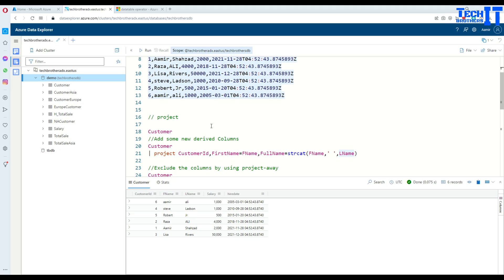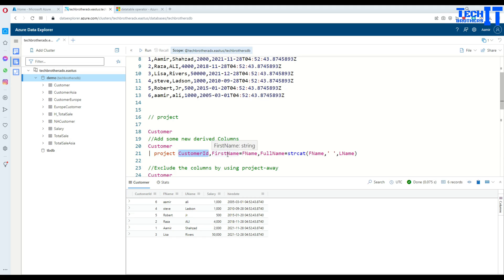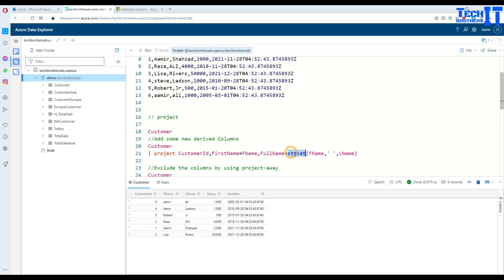If you want to select a few columns or add an extra column, you can use the pipe sign followed by the word 'project' and then list the columns. For example, you can say customer ID, then 'first name = FNAME' — this allows you to use an alias to rename FNAME to first name. You can also build new columns, such as 'full name = strcat(FNAME, LNAME)', concatenating two columns to create a full name.